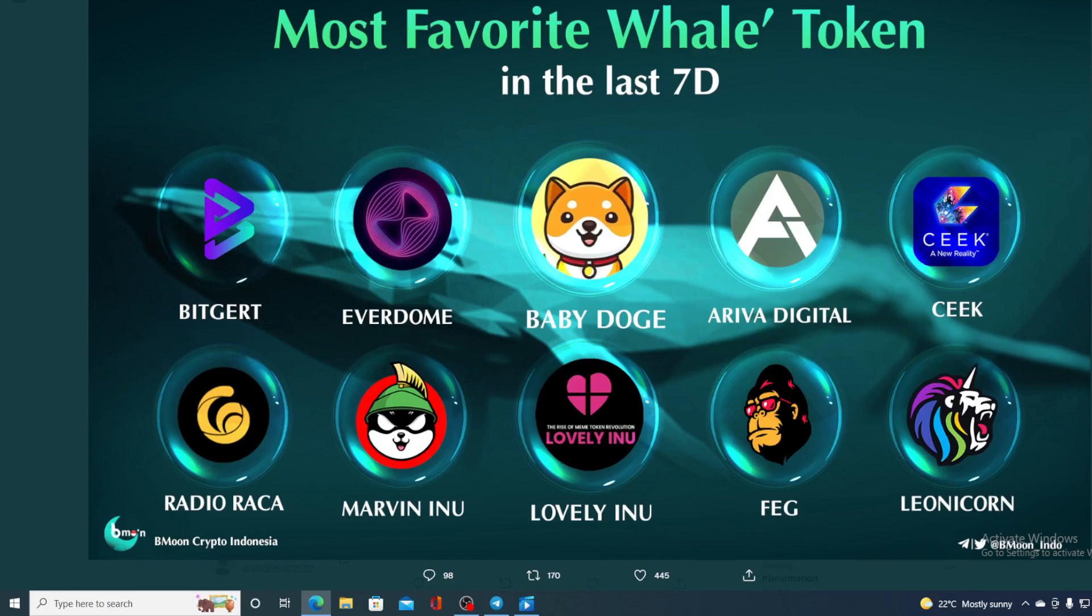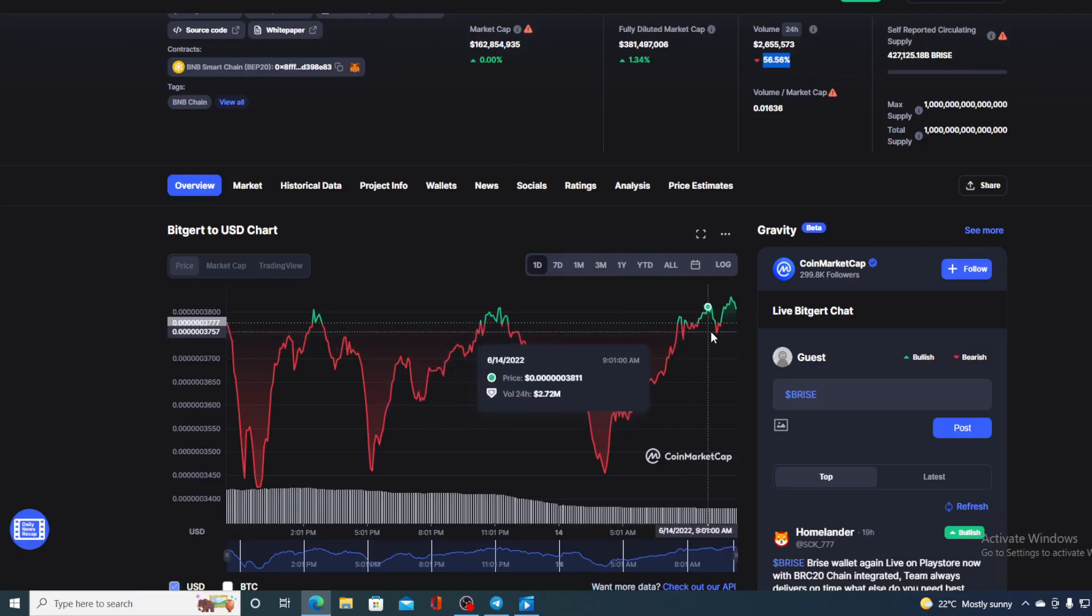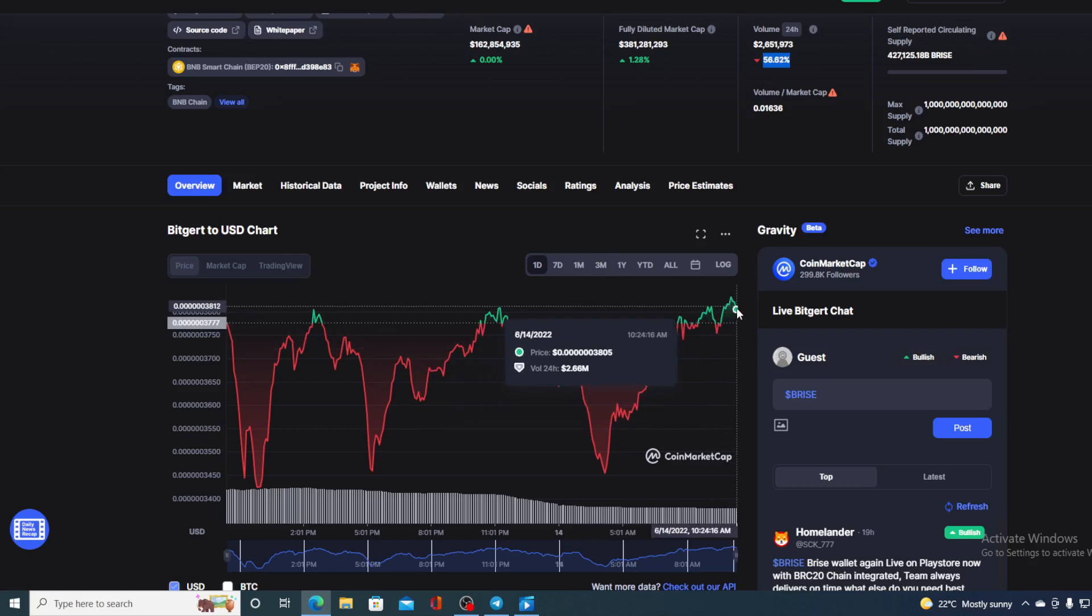Now looking at the price right now, as I said, all of the cryptocurrencies are down, but BRISE is peaking in the green. Where is the price going? I will tell you that in a second. But first of all, I would need to say that I am not a financial advisor. So if you are willing to invest in any kind of cryptocurrency, you should do your own research on this.